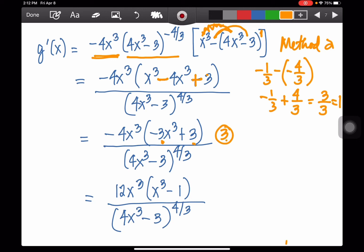Taking out negative 3 as a common factor: negative 3 times negative 4x cubed gives positive 12x cubed (outside), and inside the bracket: negative 3x³ divided by negative 3 is positive x³, and positive 3 divided by negative 3 is negative 1. So the result is 12x³(x³ - 1) over (4x³ - 3) to the 4/3rds.